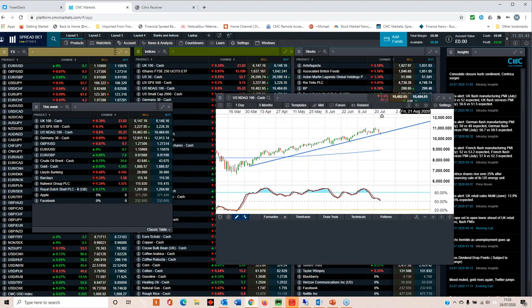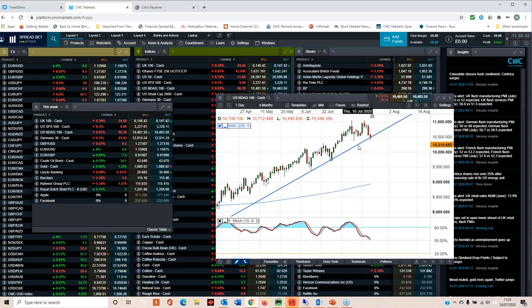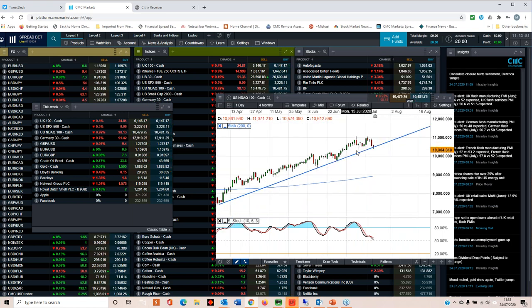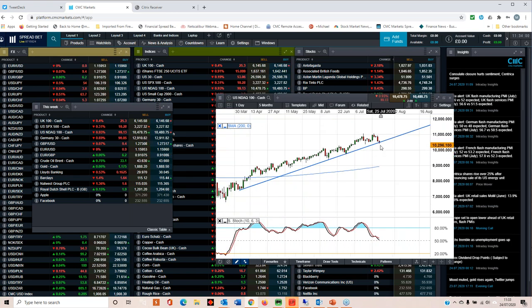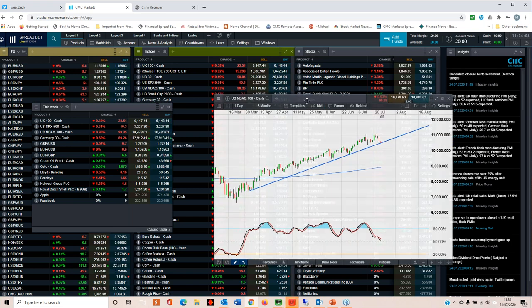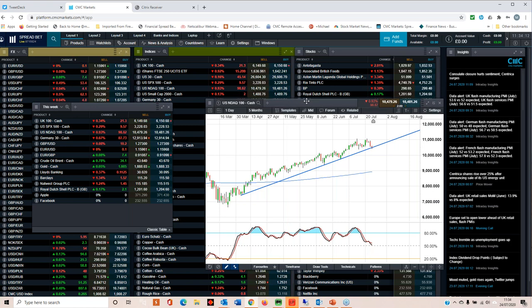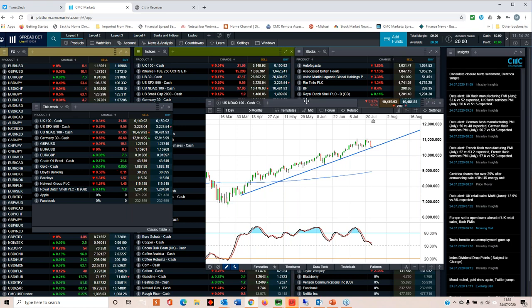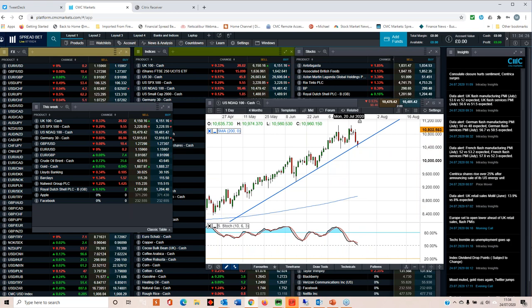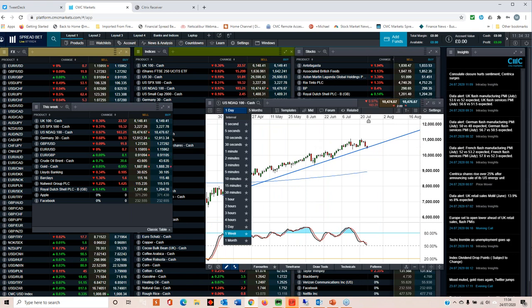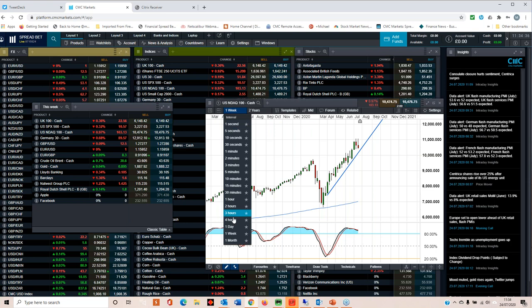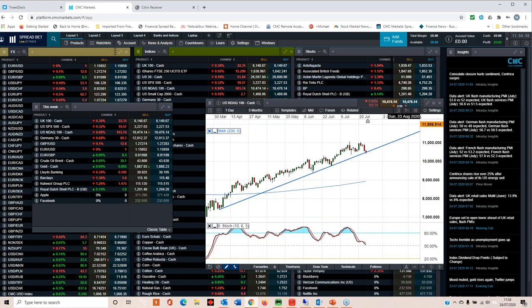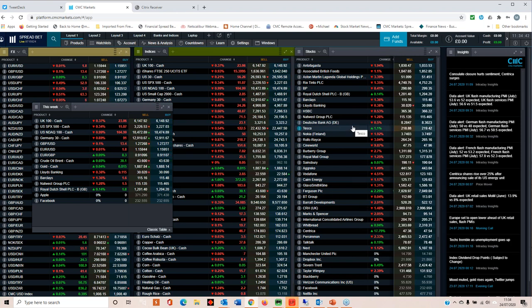Looking at the Nasdaq, it appears to have had two attempts to get through the 11,000 level and has failed thus far. What we really need to see now is whether this break below this trend line low here is confirmed. I think the tech sector is going to be very important. We've got key tech earnings coming up this week in the form of Apple and Facebook, so investor reaction to them could be crucial.